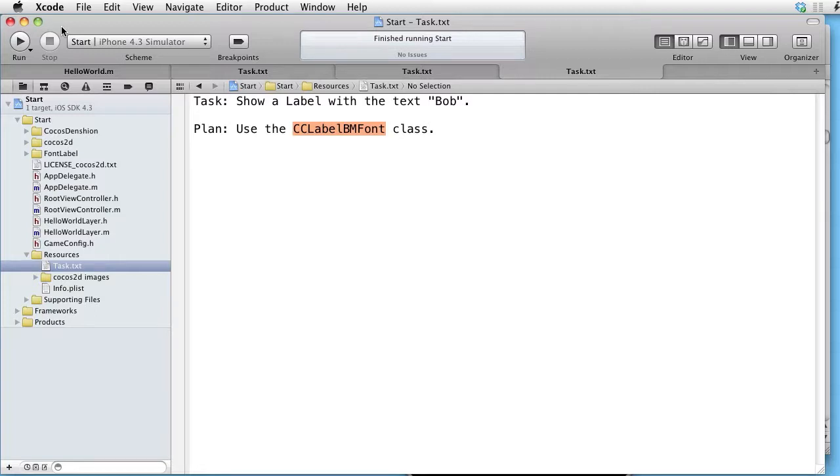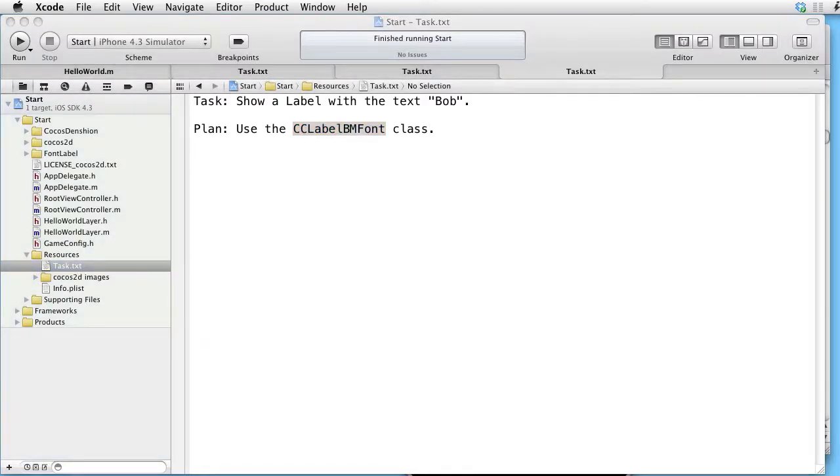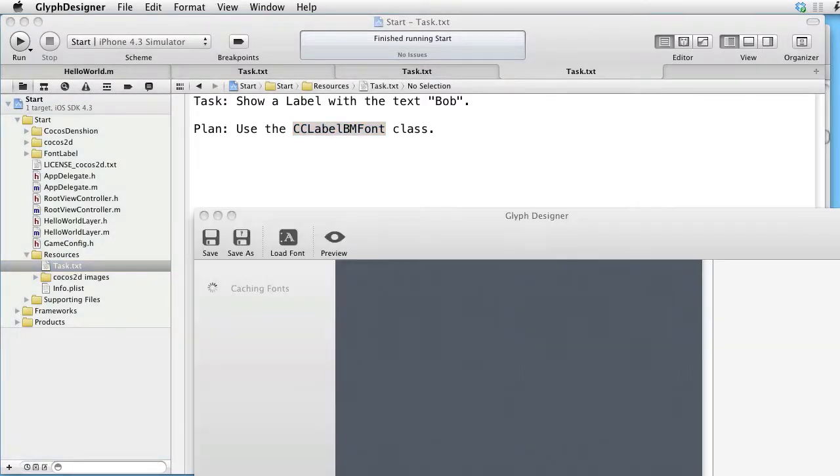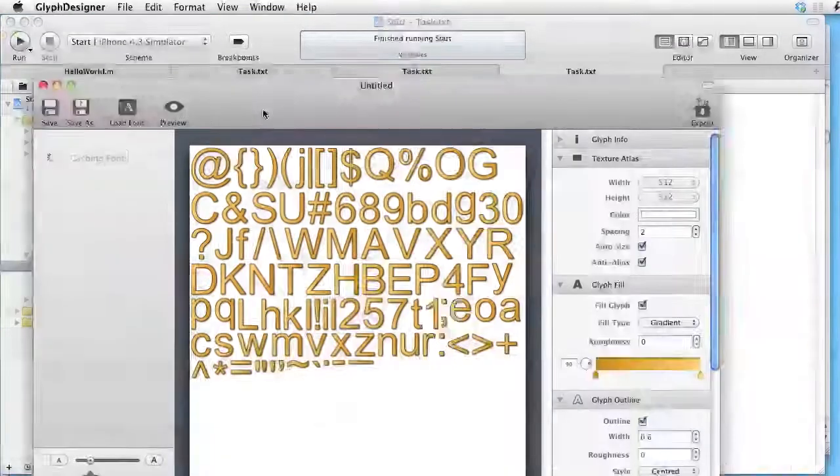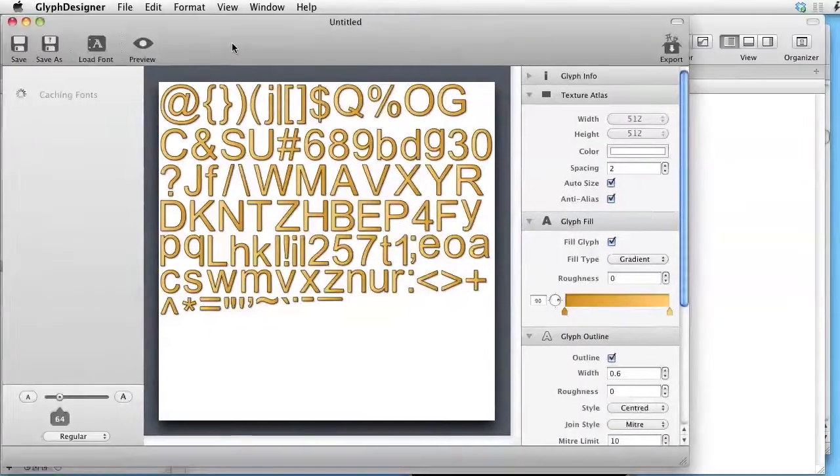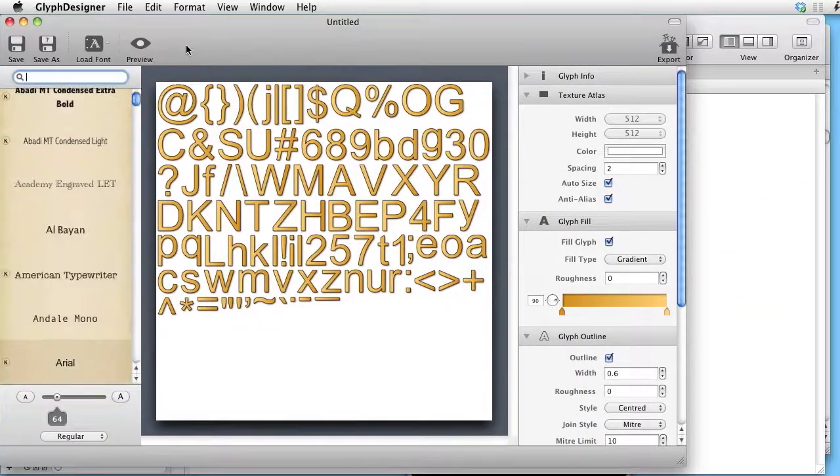And that we will do with the application called Glyph Designer, which you see here.